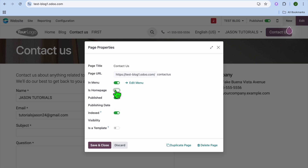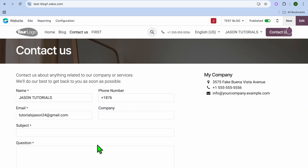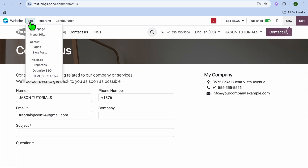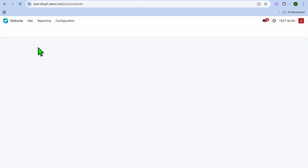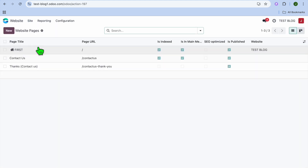All we're going to do is toggle off home page and then tap on save and close. After you have done that, go over to the left hand menu option once more and tap on site, then select pages.